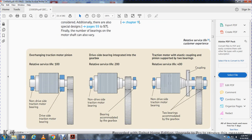These are different pictures. One shows an overhanging traction motor pinion with a relative service life of 100. The non-driver side traction motor bearing and the driver side traction motor bearing are shown, along with a drive-side gearbox integrated with the gearbox, with the non-driver side bearing accommodated by the gearbox. Also shown is the traction motor elastic coupling. The overhang traction has the pinion and gears on the left outside; the driver-side integrated gearbox is in the center with the bearing accommodated by the gearbox; the elastic coupling pinion is supported by two bearings with a relative service life of 400.